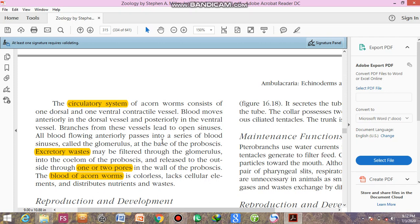The glomerulus functions like a kidney involved in blood screening and removal of waste products. The kidney is not fully developed, but the sinusoidal cells form the glomerulus. Excretory waste is filtered at the glomerulus from the blood and removed from the body through proboscis pores.